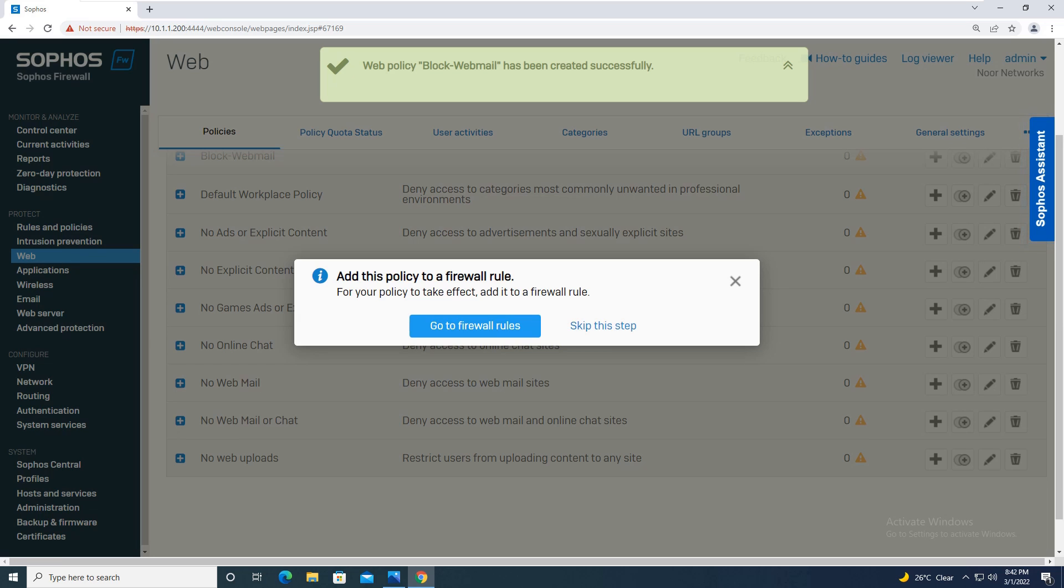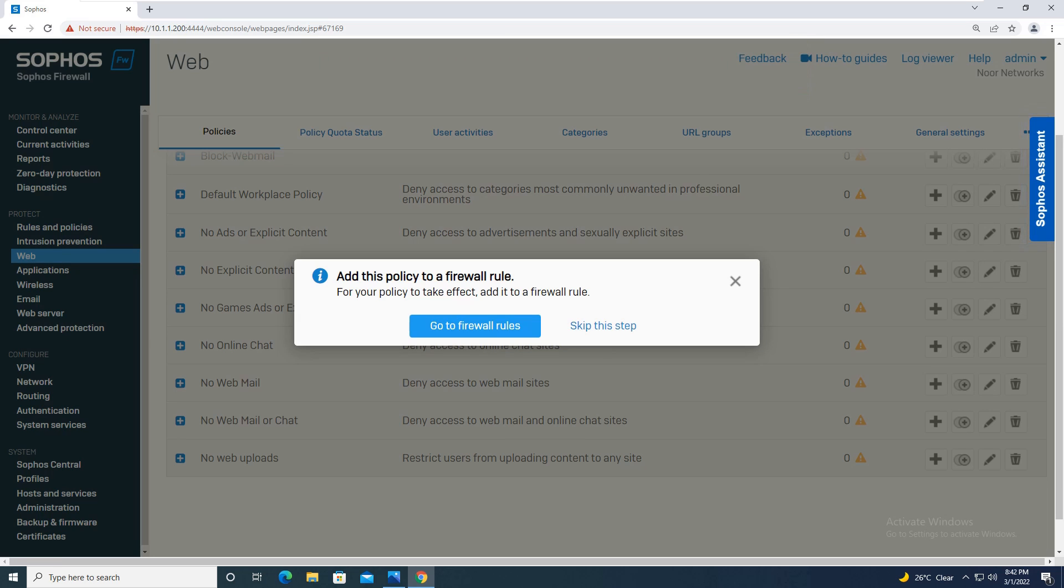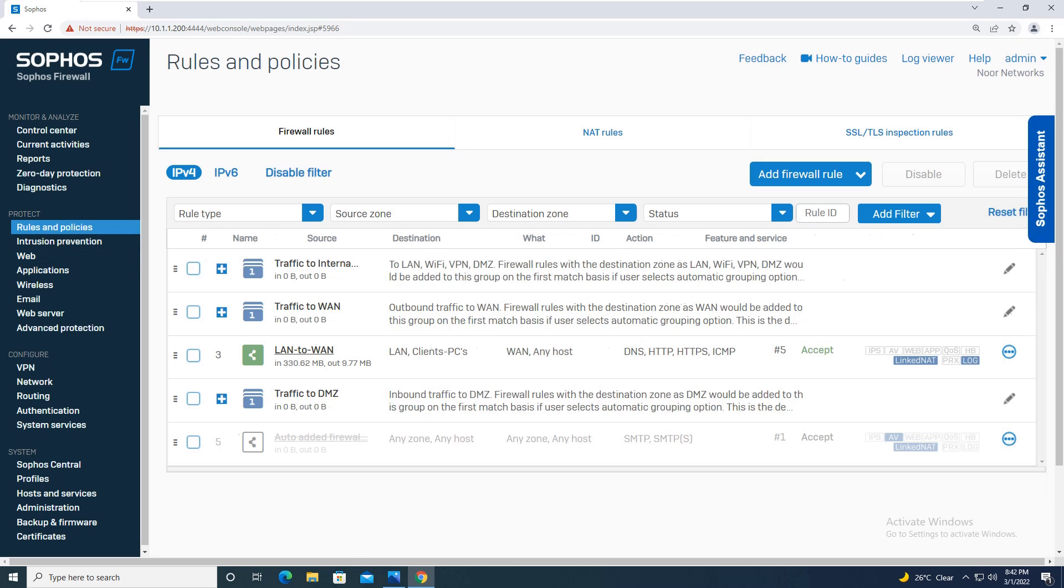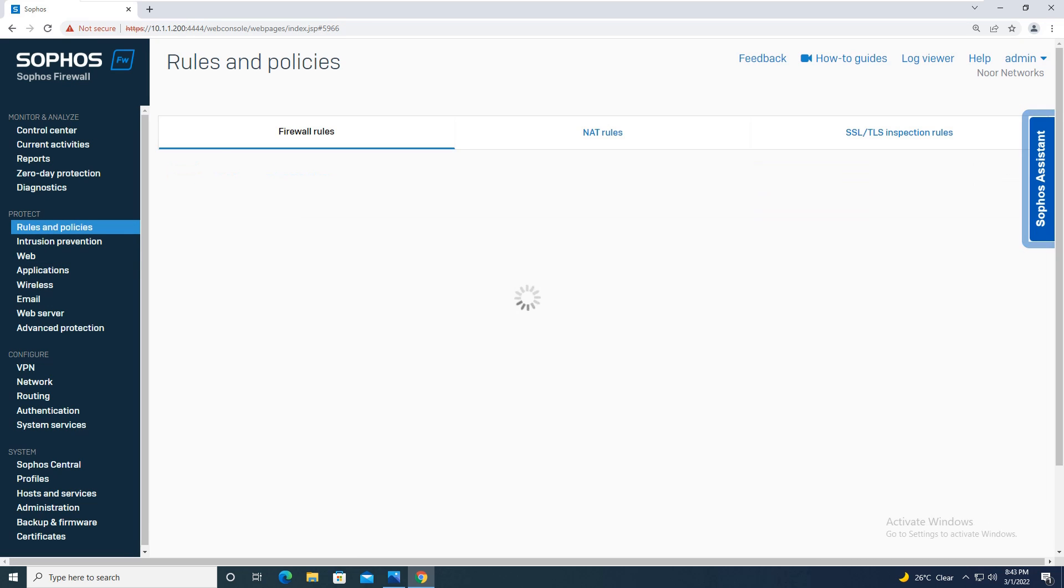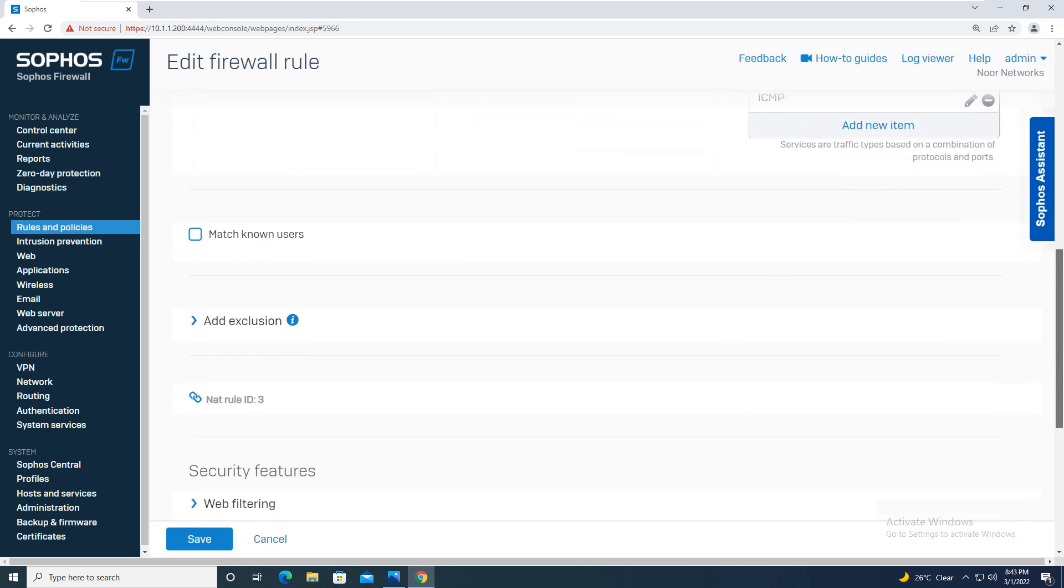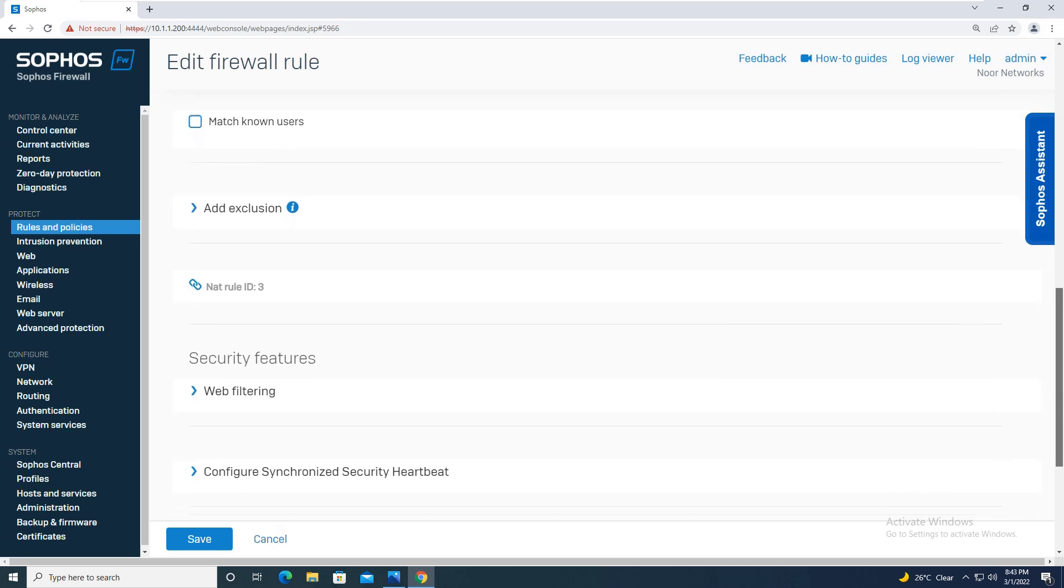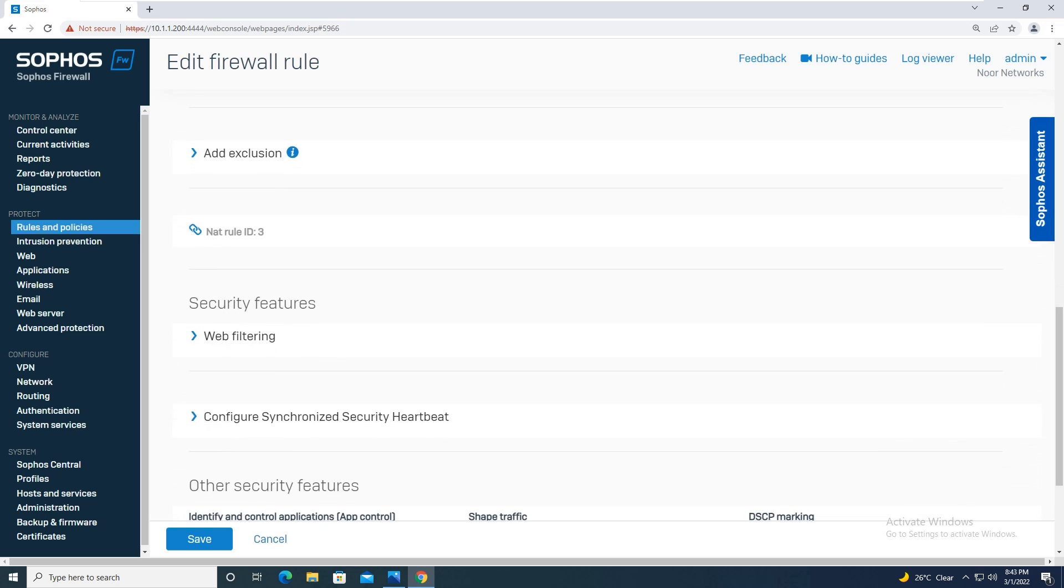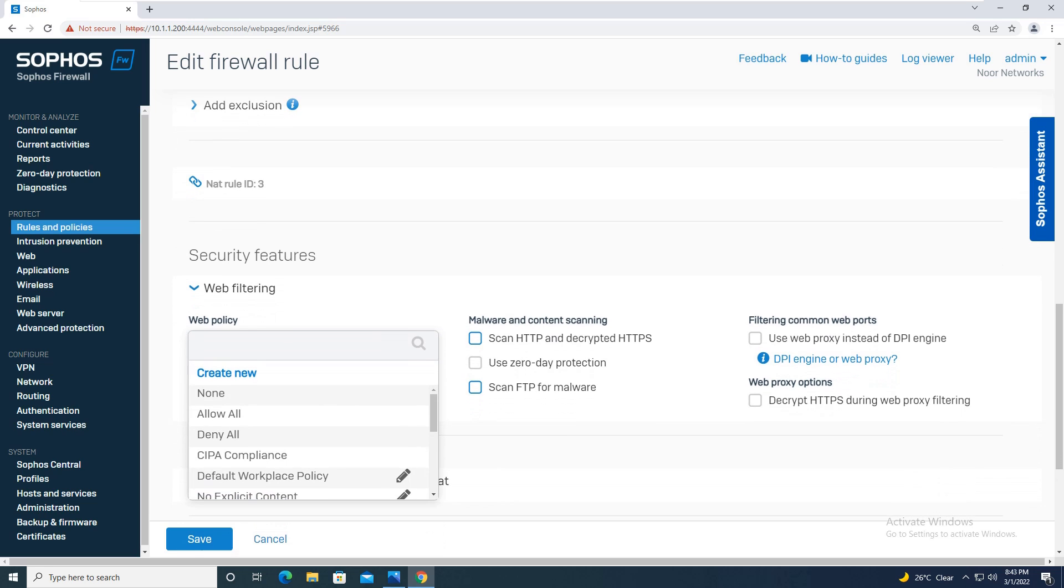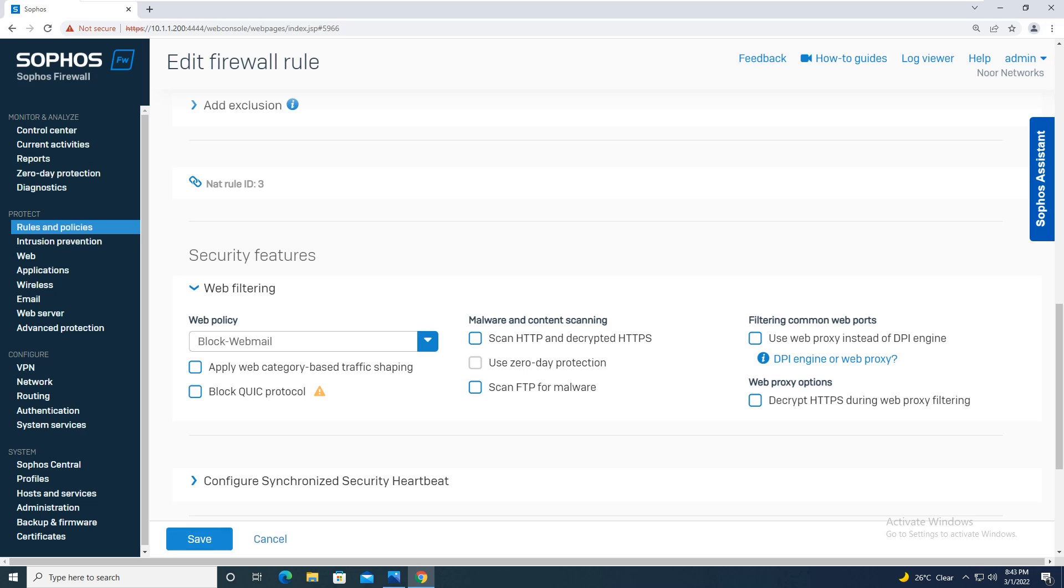The same policy, the web filter policy which you have created for webmail, you will apply it on your firewall rule. Going to your firewall rule, Rule LAN to WAN, over here scrolling down and coming to the web filtering option, you will be assigning this configured web filter policy that was block webmail and simply save the rule. Your rule is updated now.